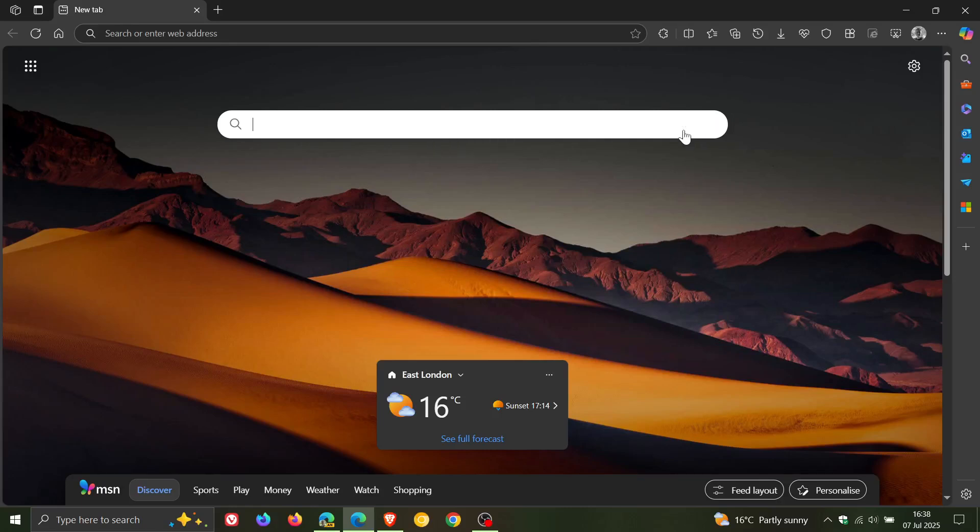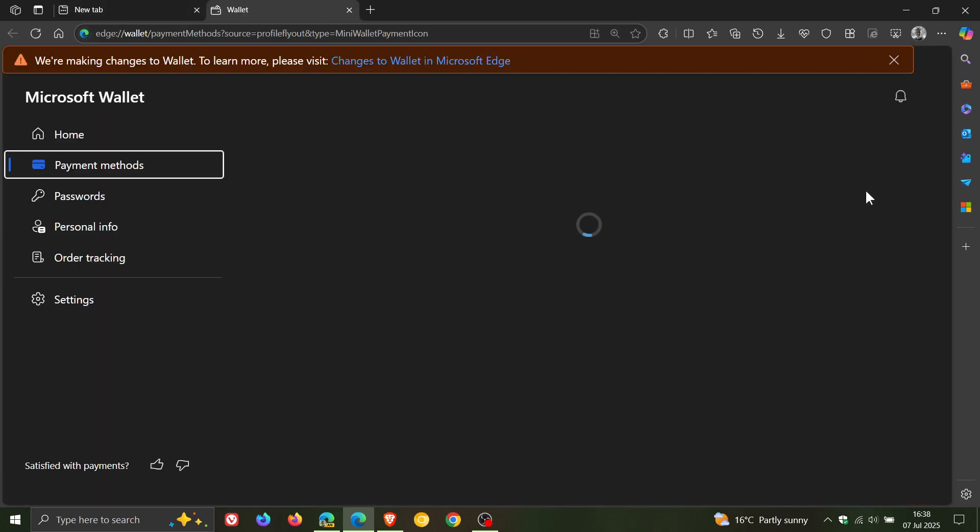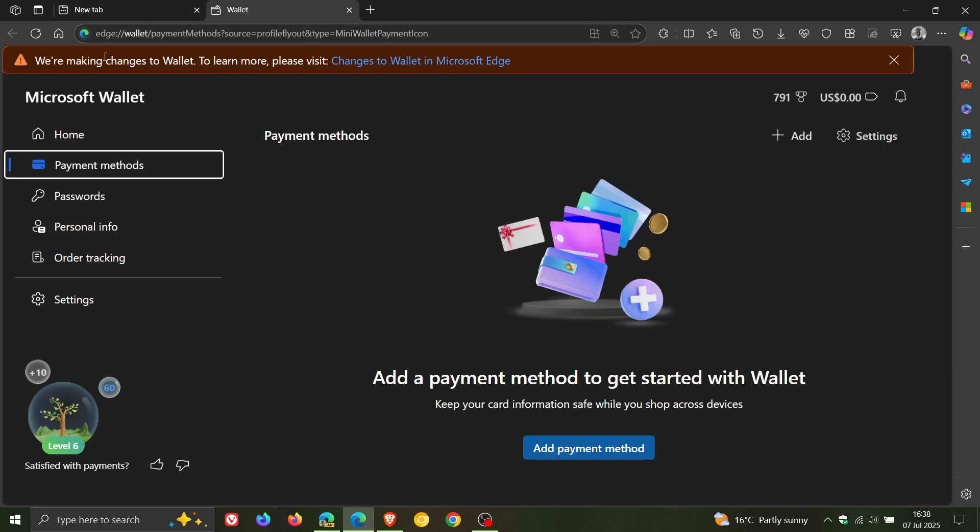Hi, Brentek here, where tech is made simple. So I've been letting you know about big changes that Microsoft is going to be making to the wallet feature in Microsoft Edge, as we can see from this banner available in the stable version.